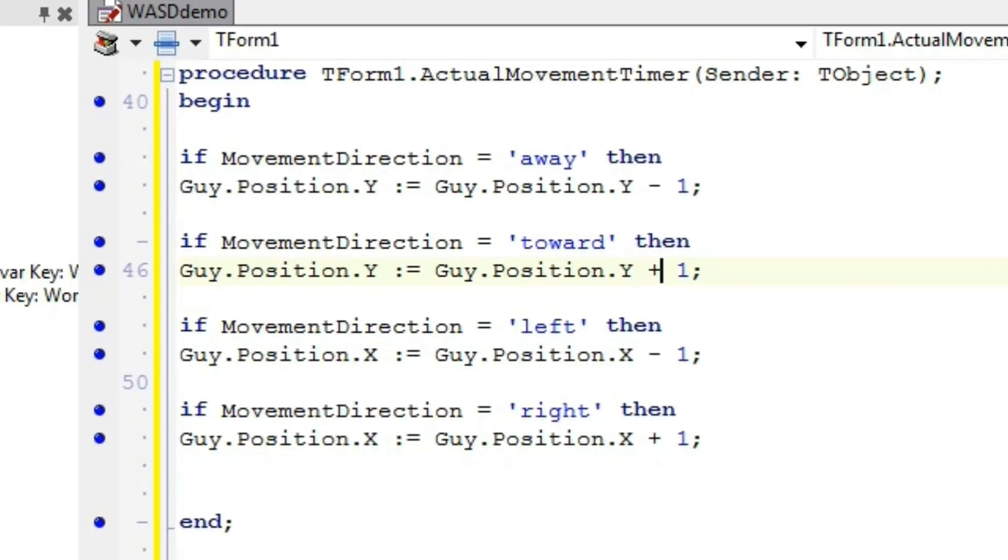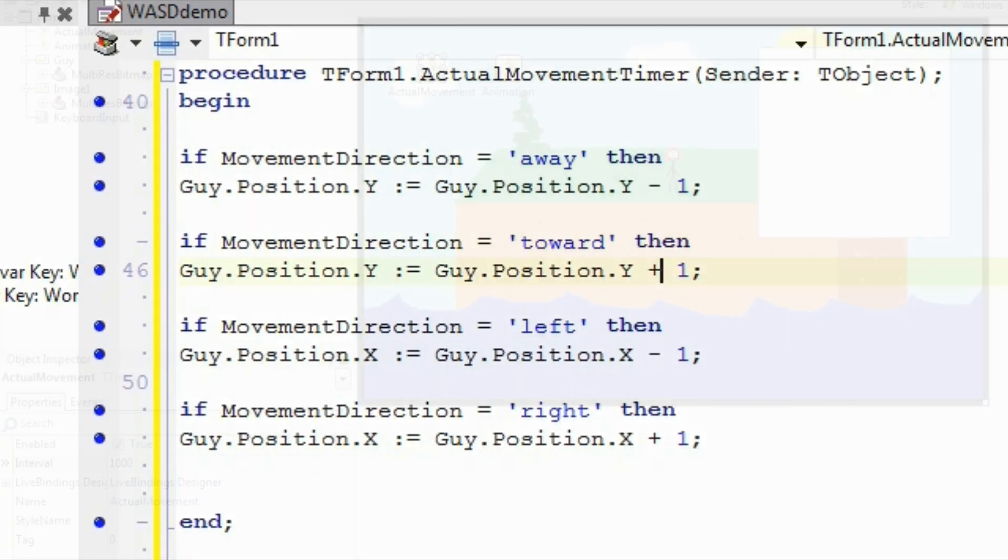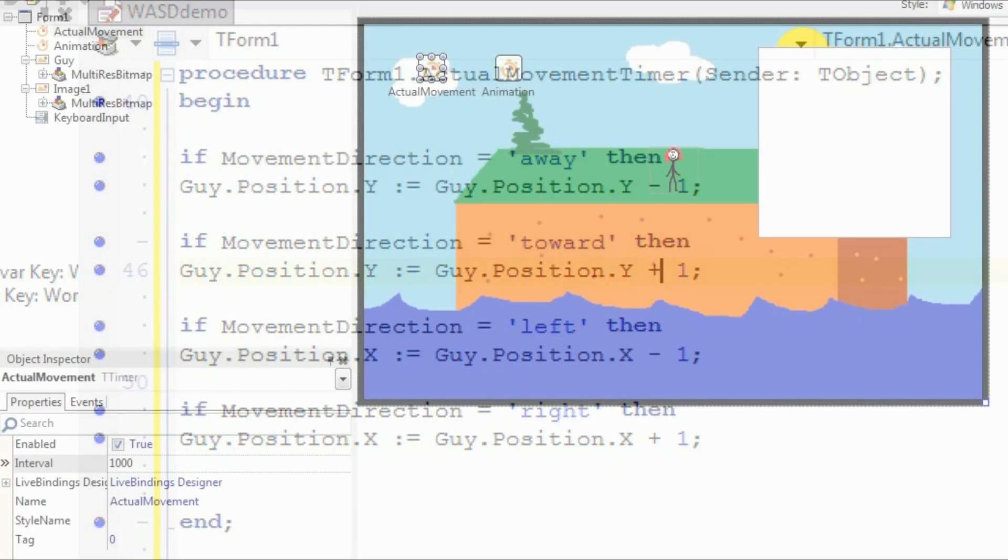Here is the code you want in the actual movement timer. If Movement Direction is set to Away, which is only the case when the user is holding down W, the character's position on the Y axis will decrease. Moving Toward means an increase on the Y axis. Left is a decrease on the X axis, and right is an increase on the X axis.